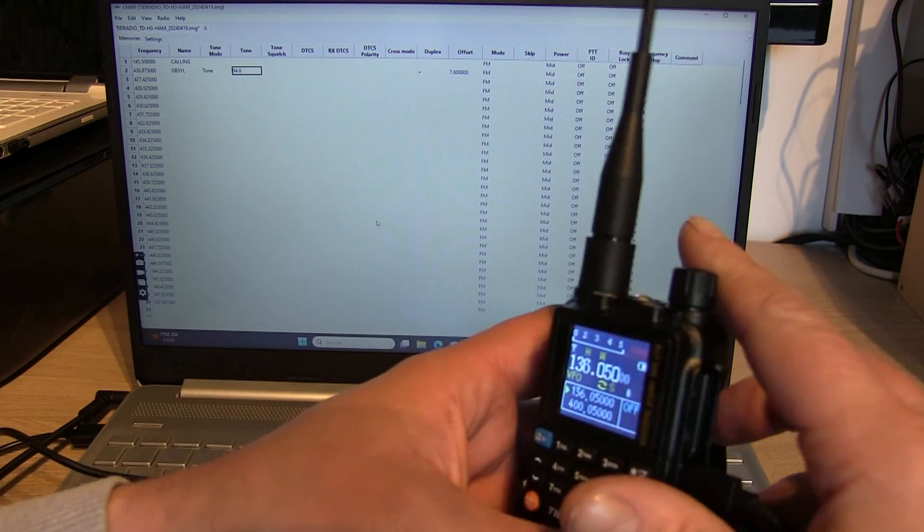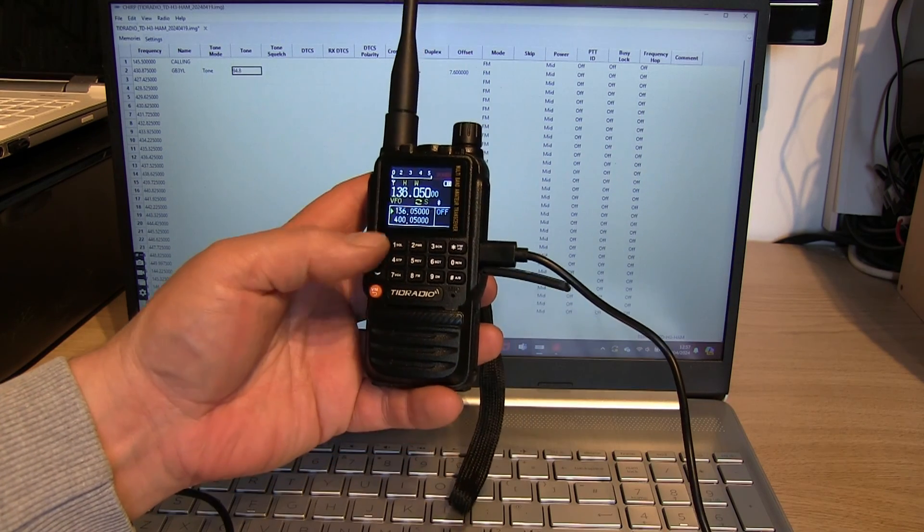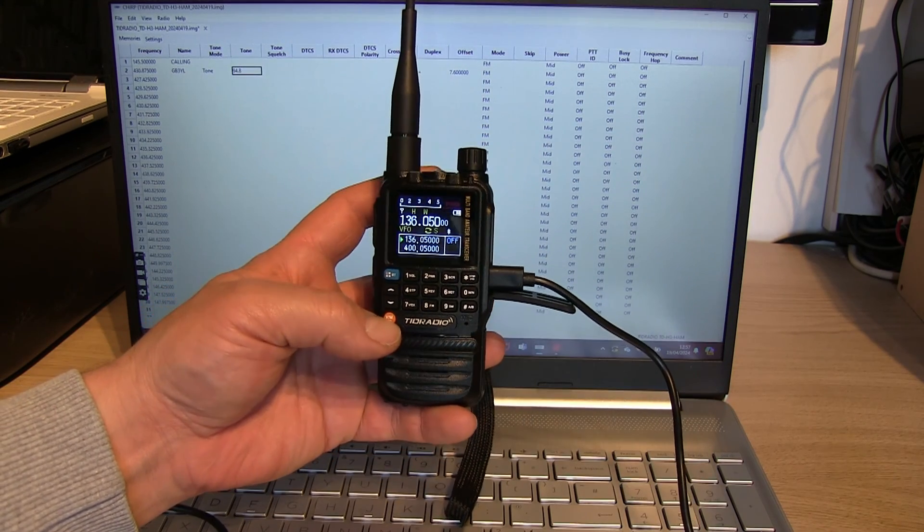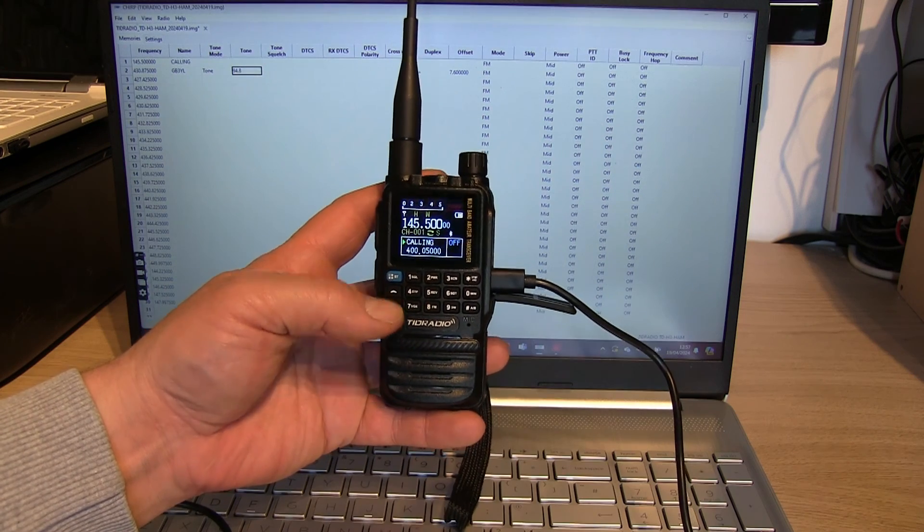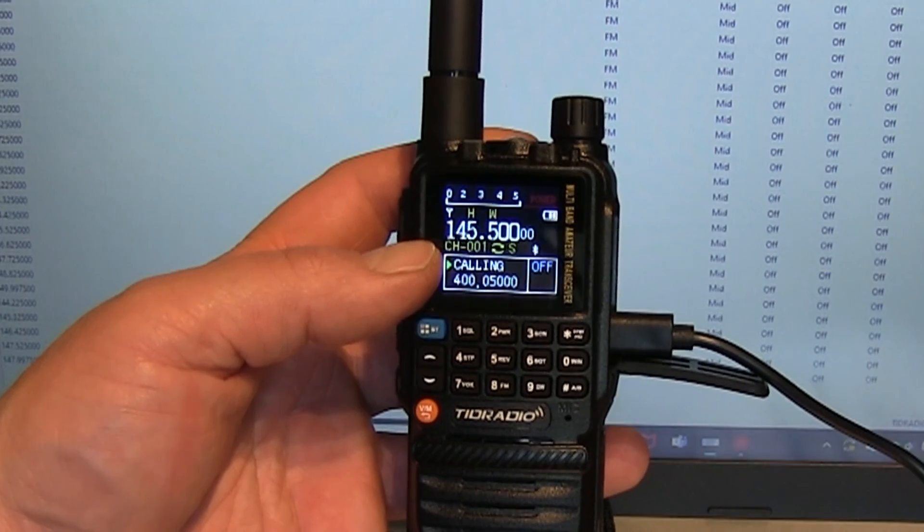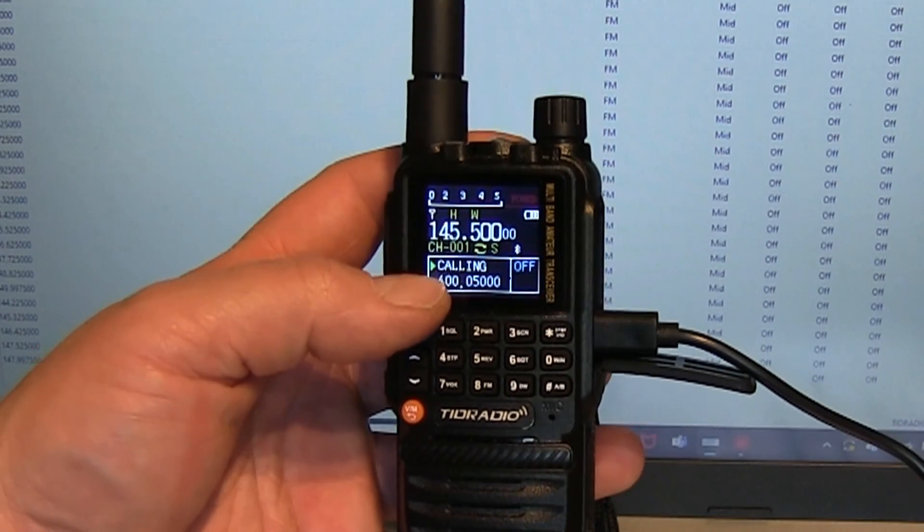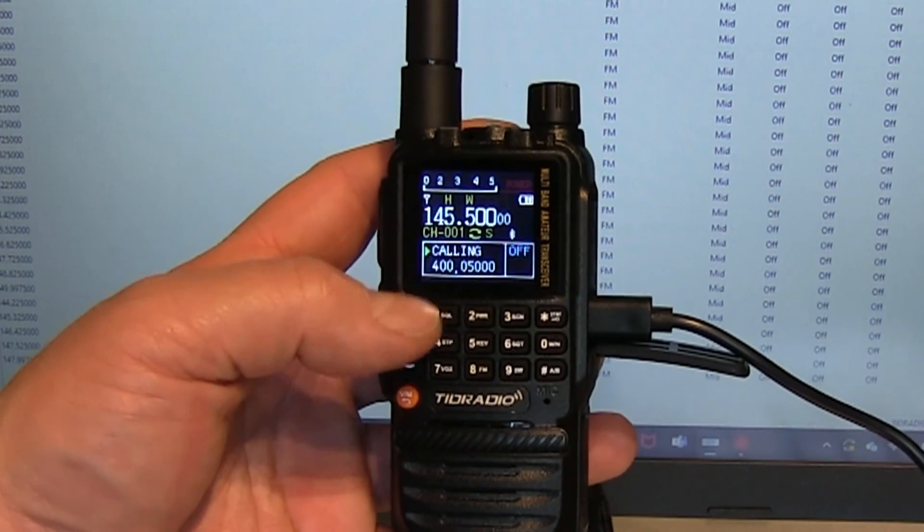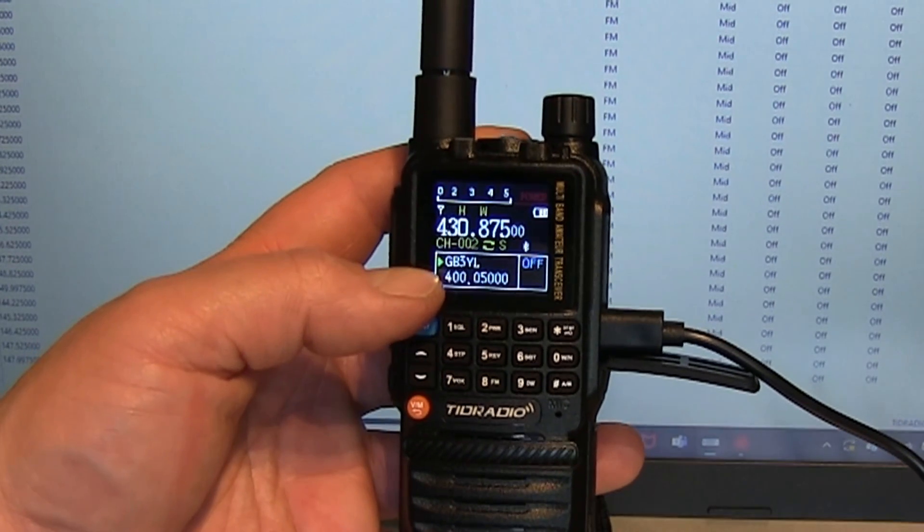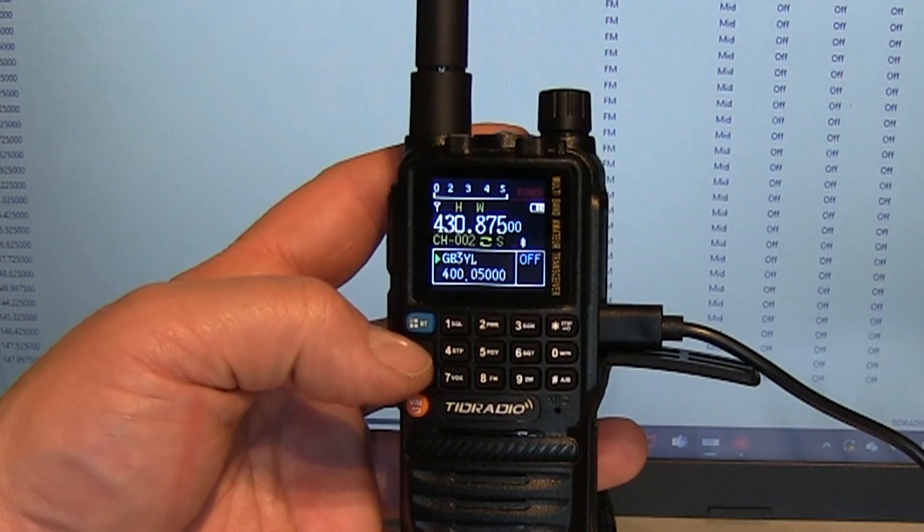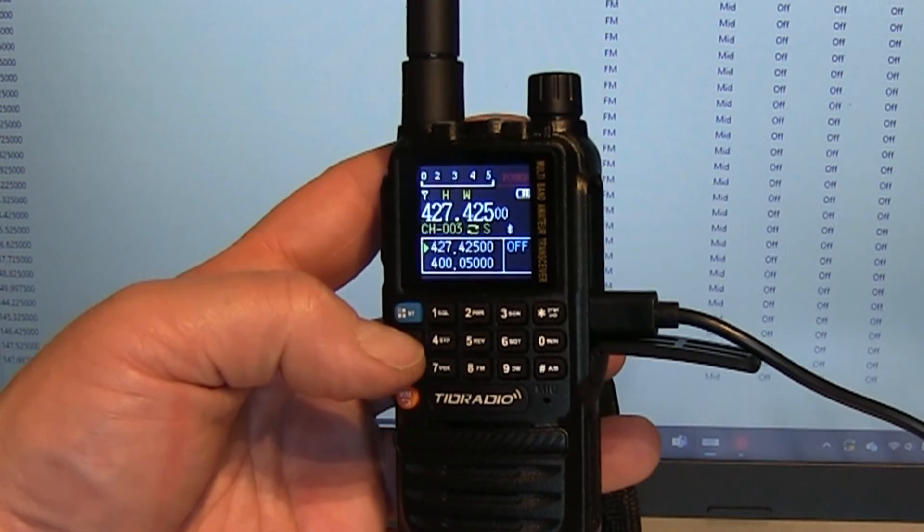There we go, and that should now be written to the radio. Let's change from VFO mode to channel mode. There we go, channel one is the calling channel that we put in there, you can see the name. And then channel two is our local repeater. So that all seems to have worked.